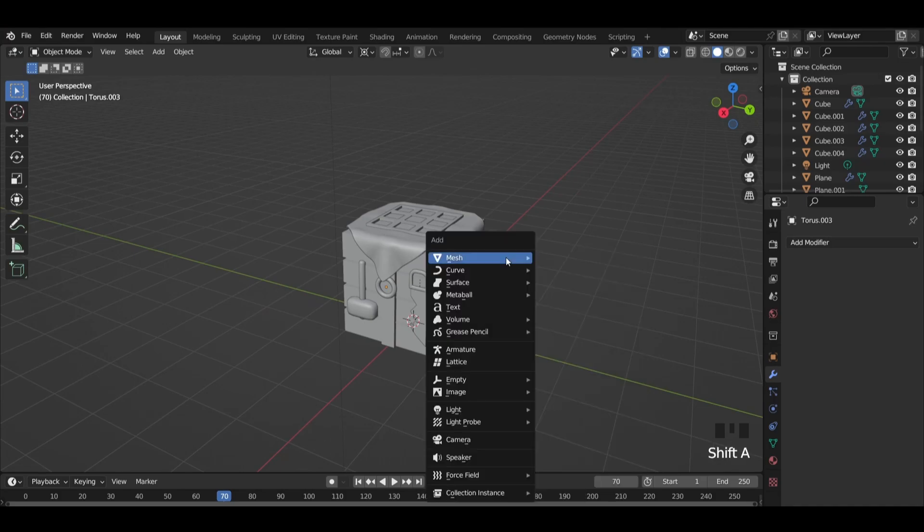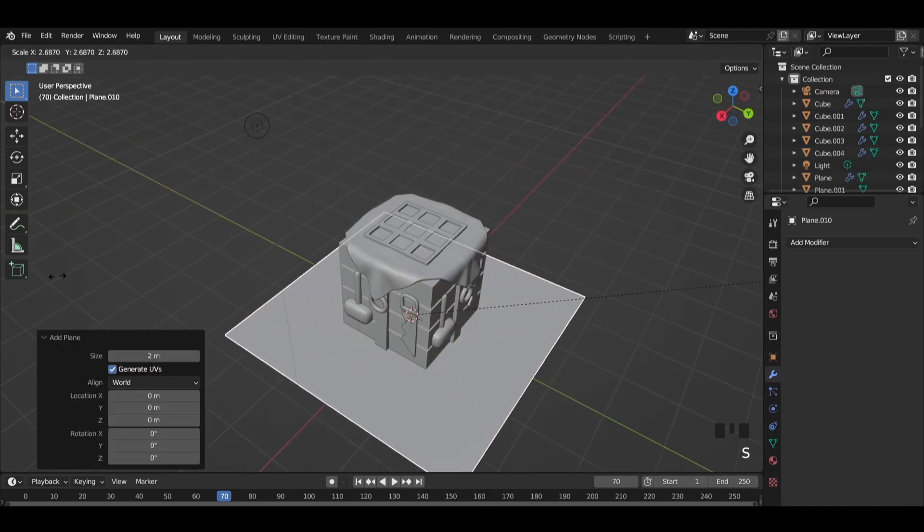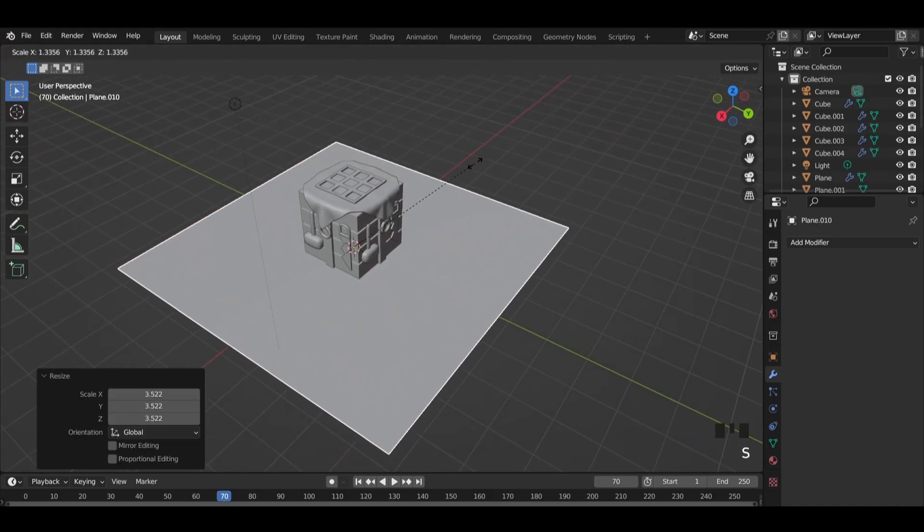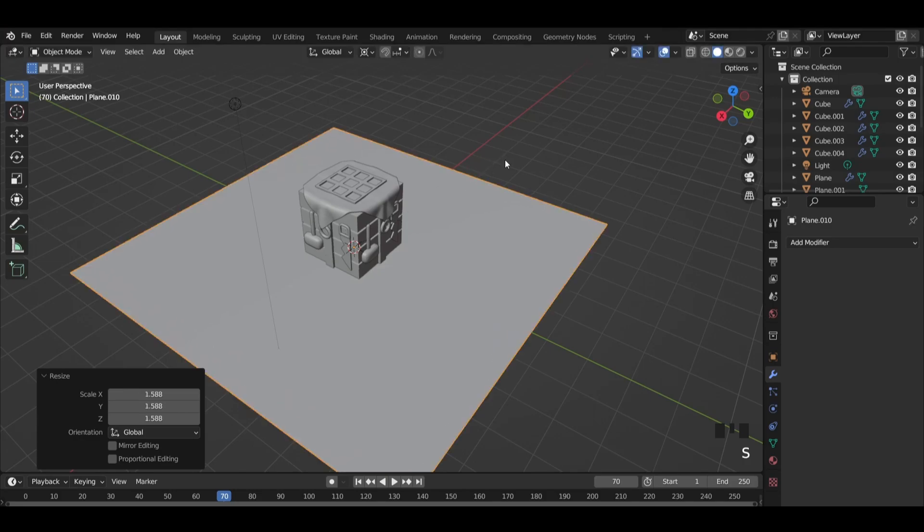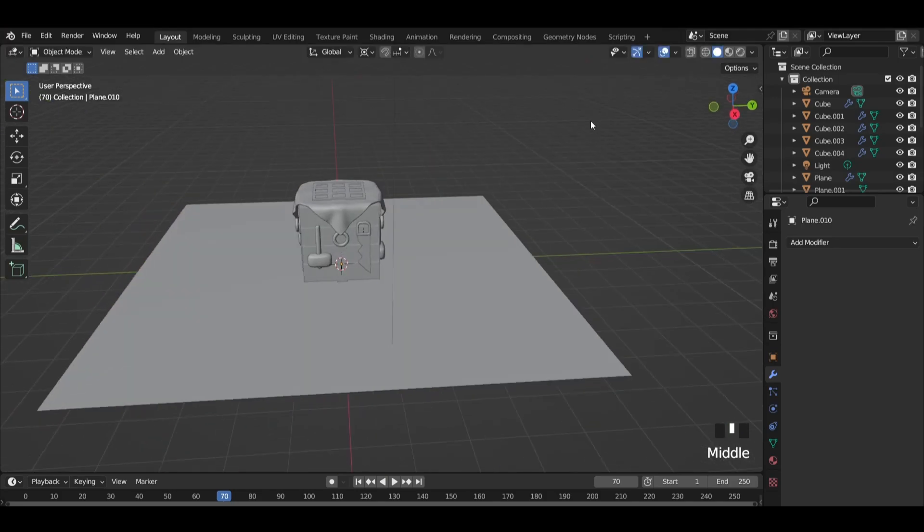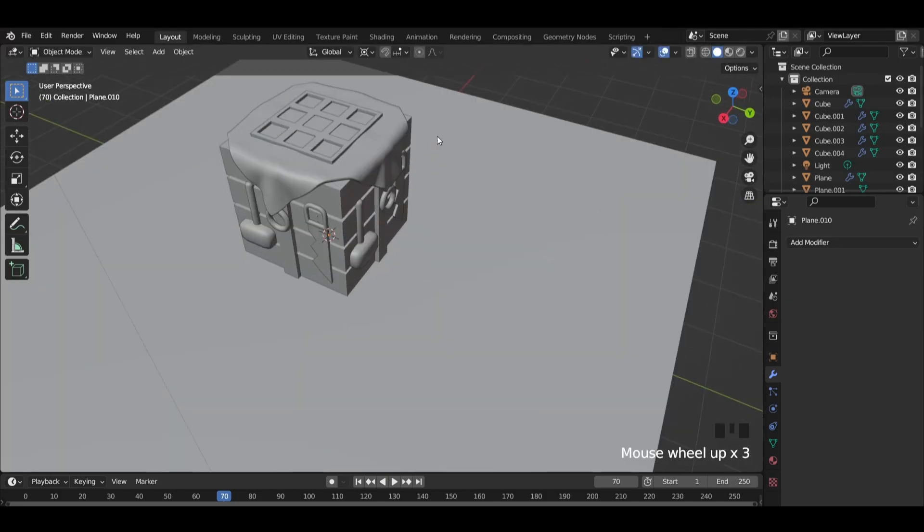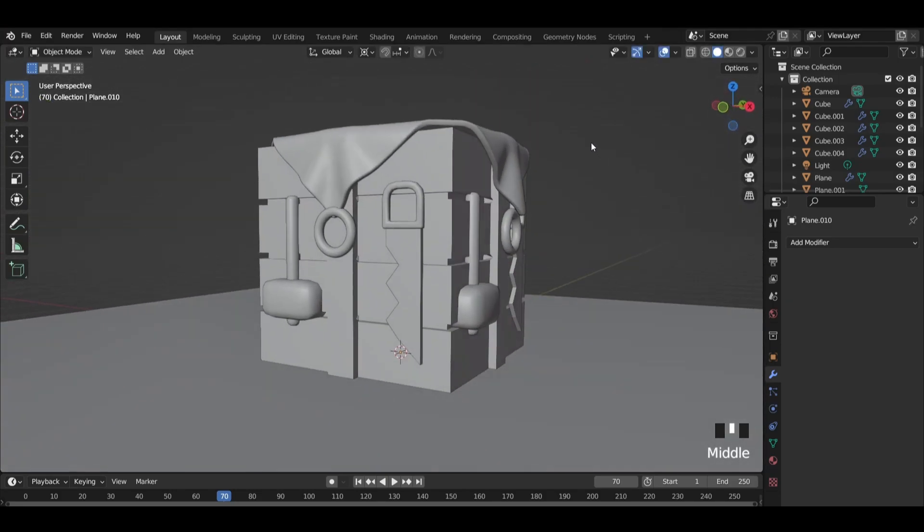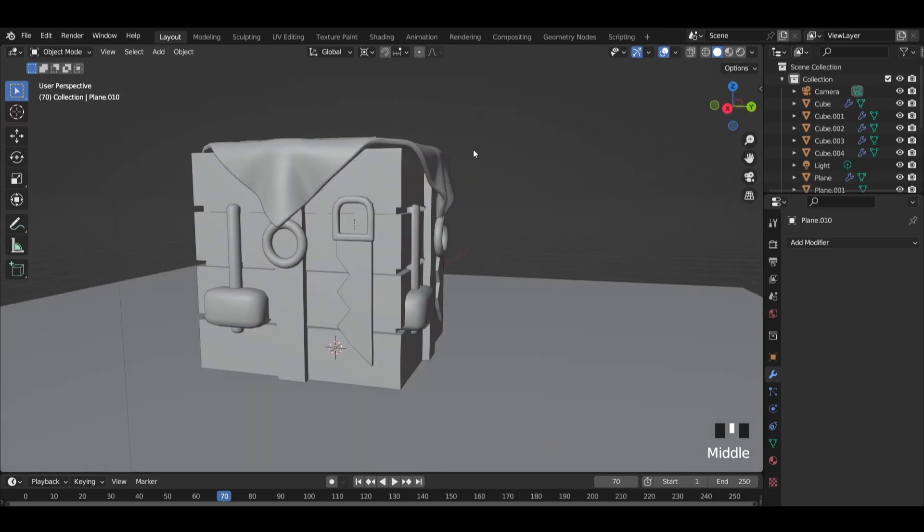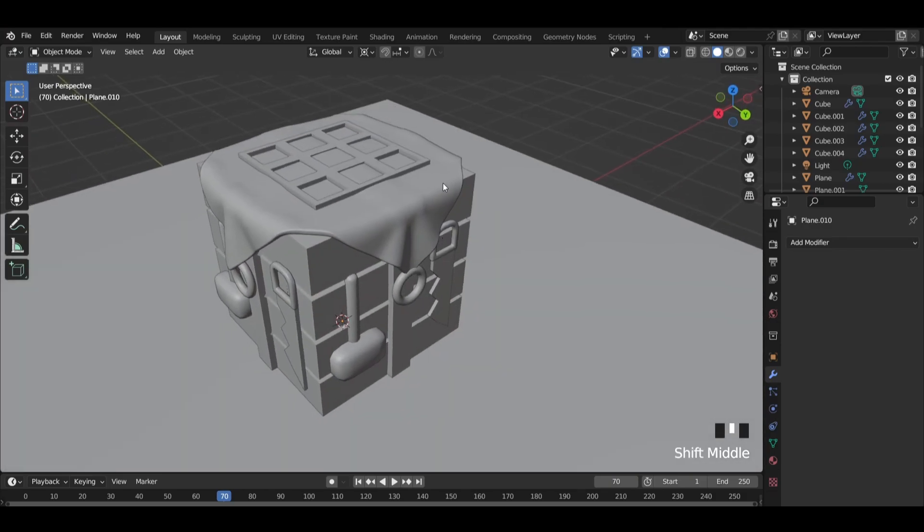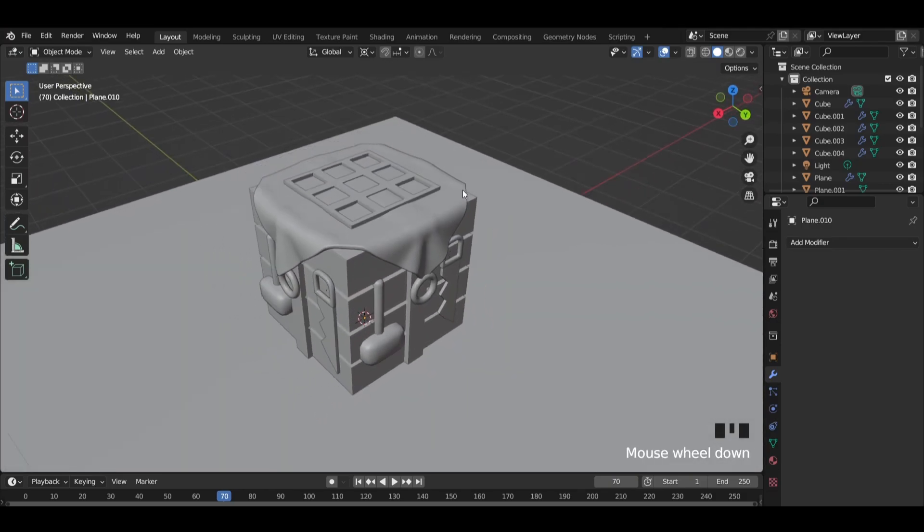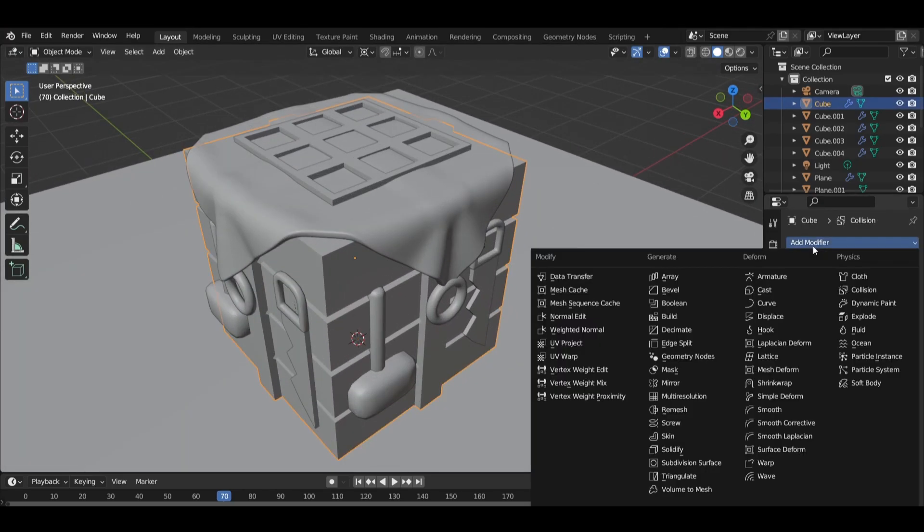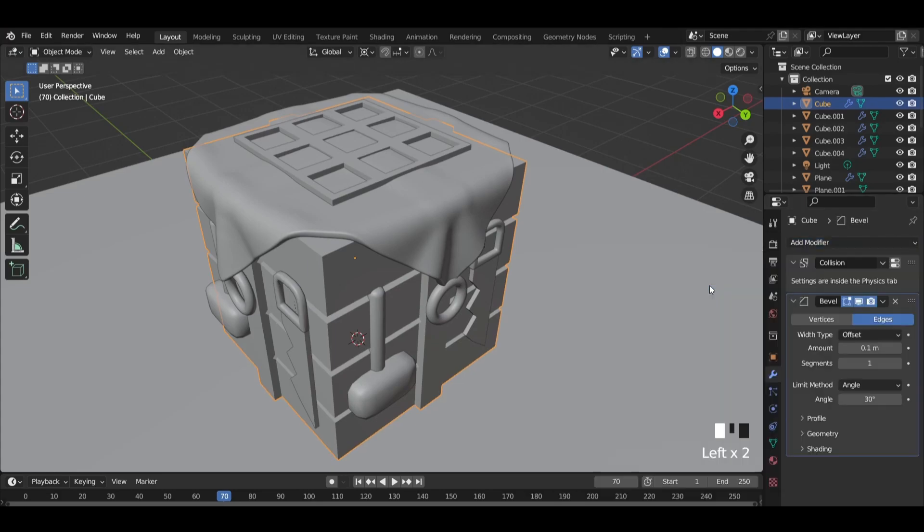Add a plane for background and scale it up. Add a bevel modifier to the big cube.